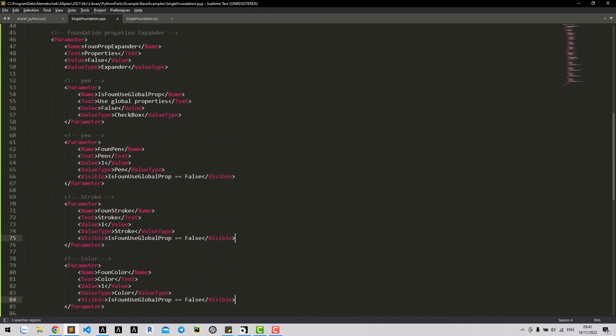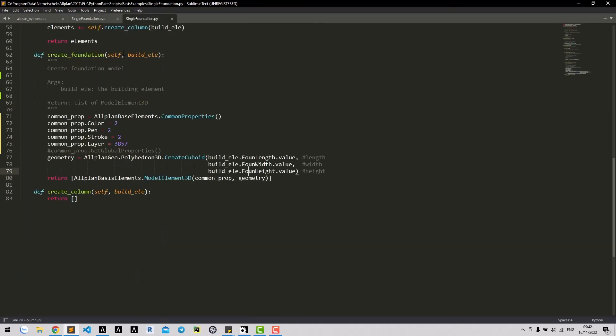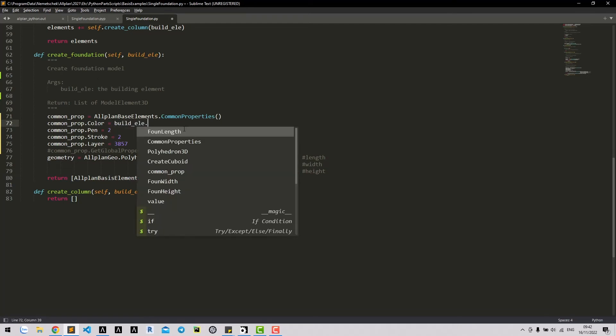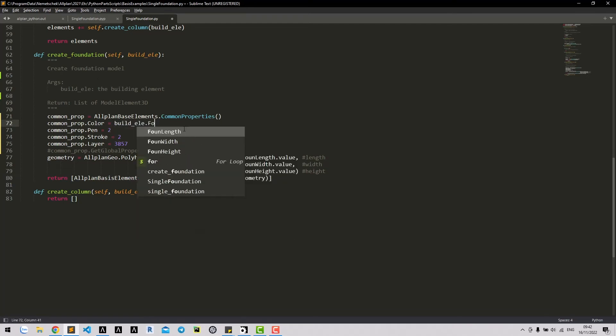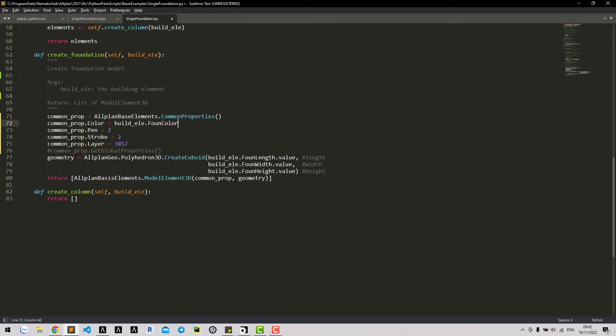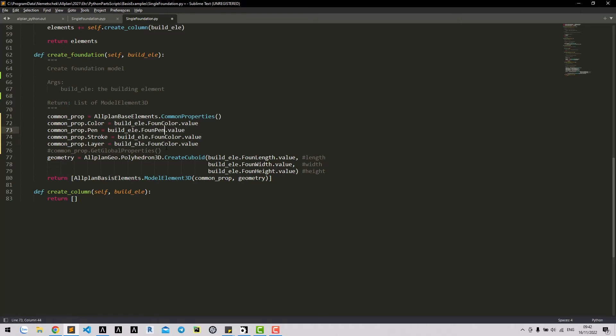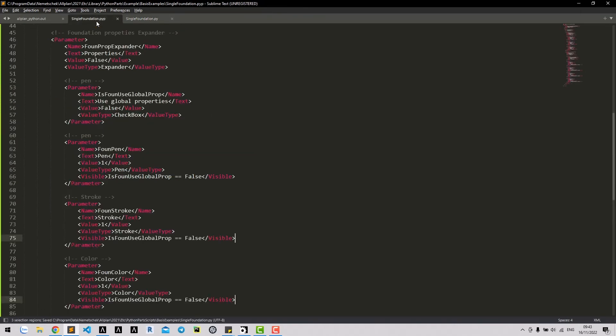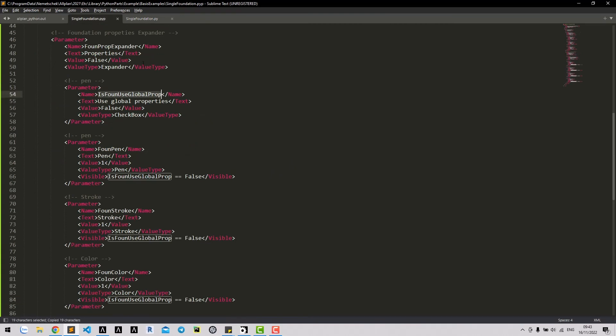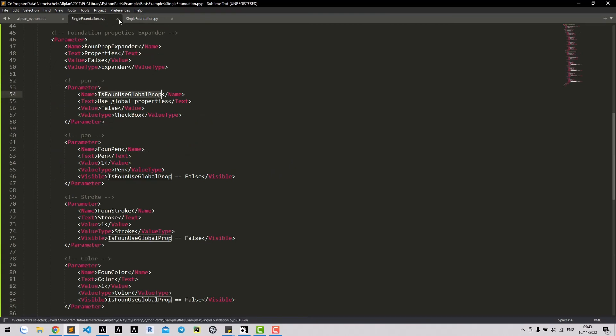Now, we need to assign it to our single-production Python part. Simply call the parameter value in building element. And we only call getGlobal method if getting global router is checked.